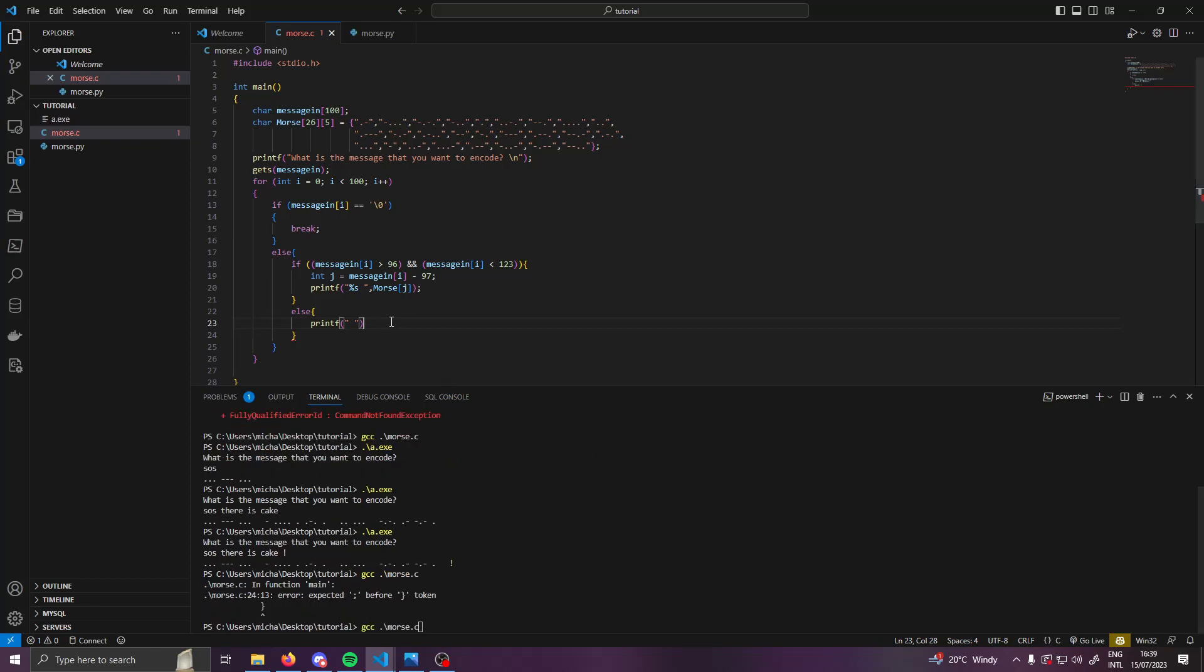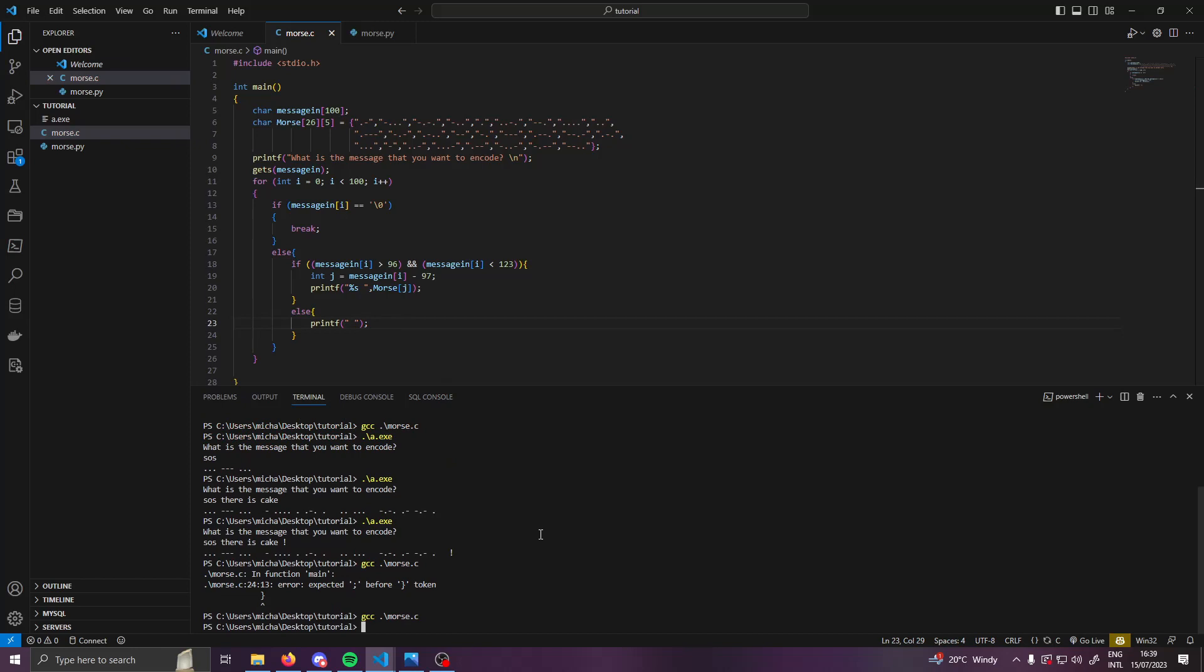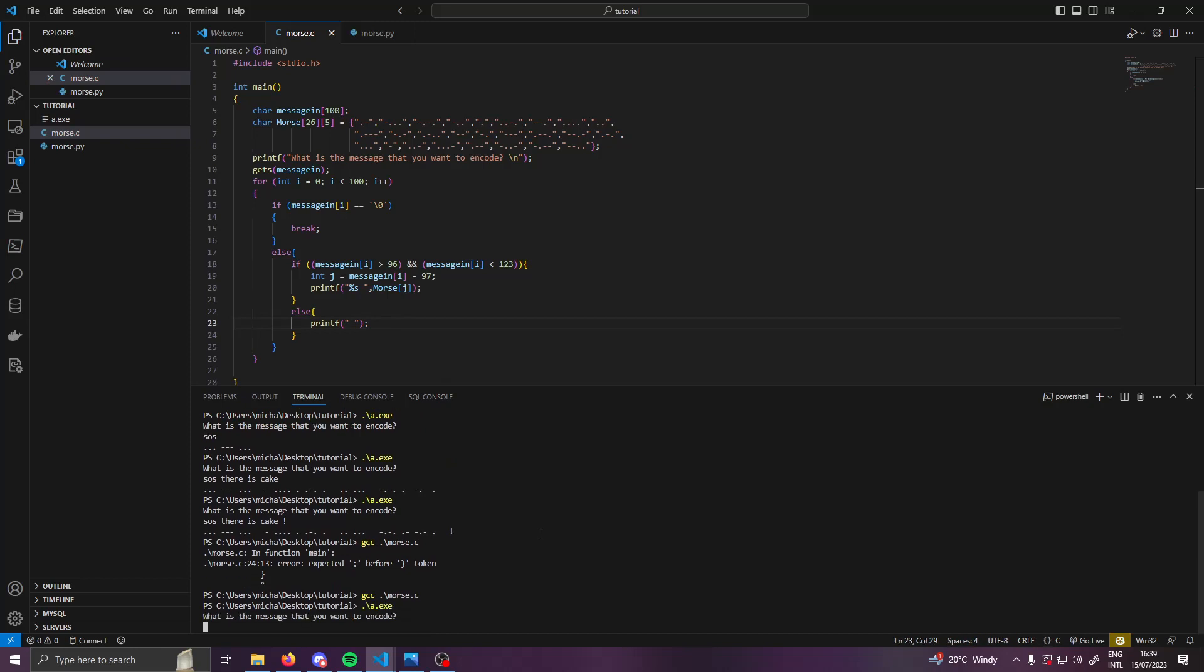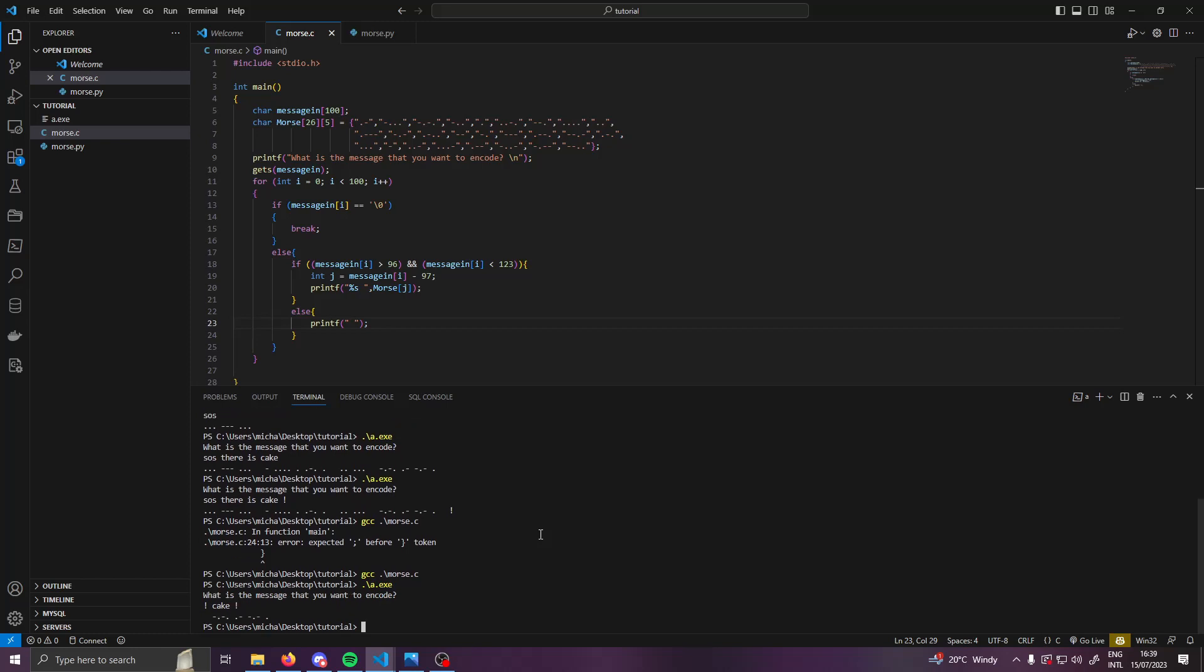So you might want to replace that with just printing a normal space, which would make sense. Always remember the semicolons. Yeah, so if you wanted to just replace that to always print a space no matter what it was, that would generally make a lot of sense.